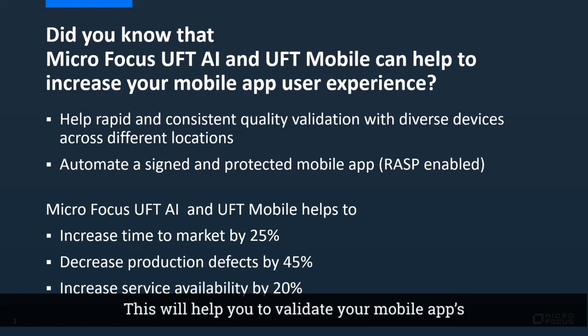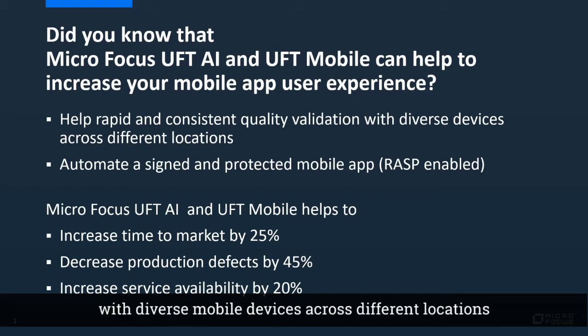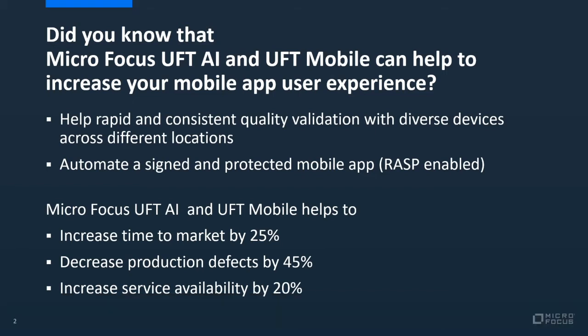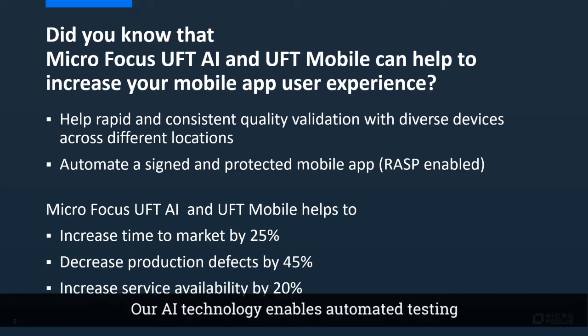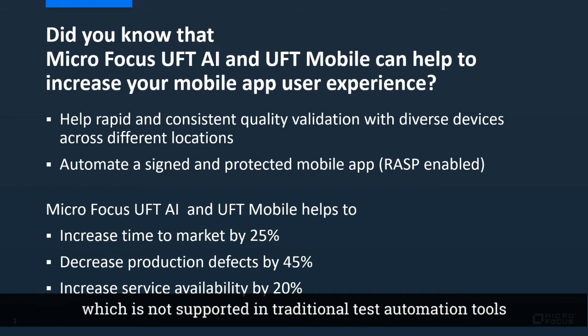This will help you validate your mobile app's consistent user experience with diverse mobile devices across different locations. Our AI technology enables automated testing for a protected mobile app with runtime application security program, which is not supported in traditional test automation tools.